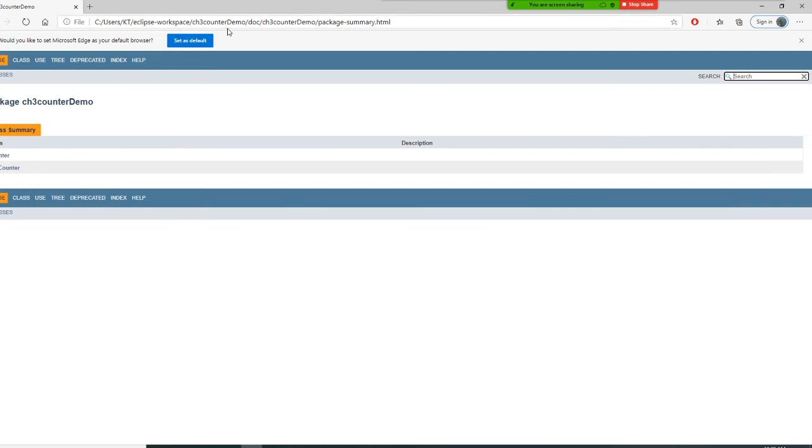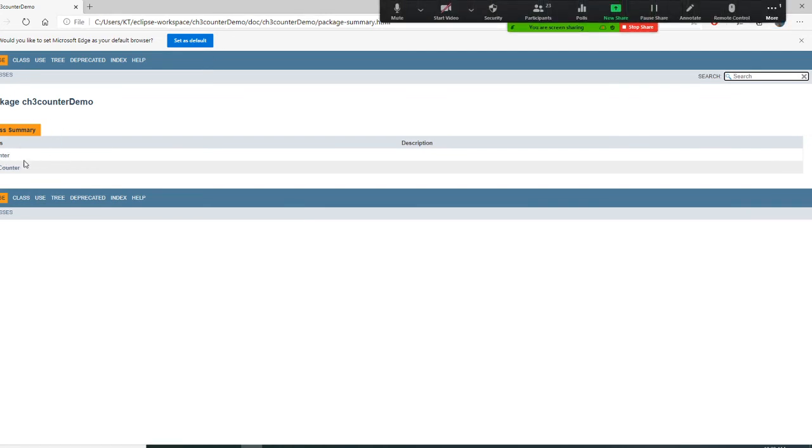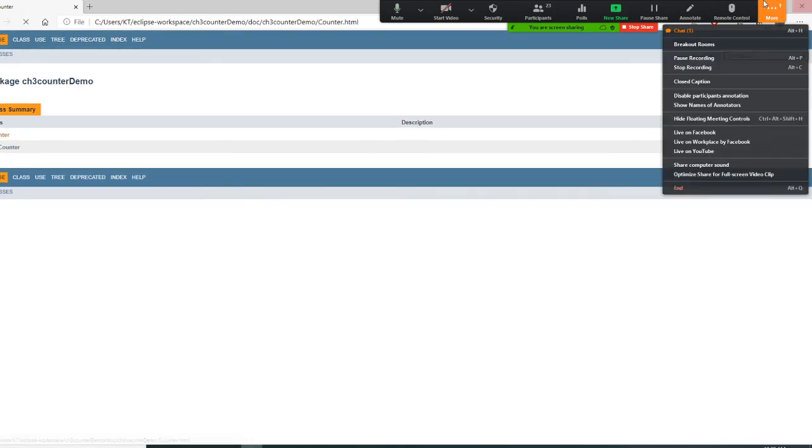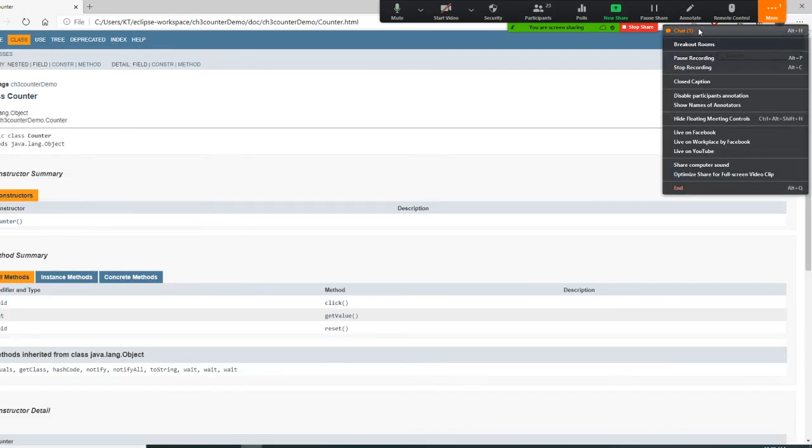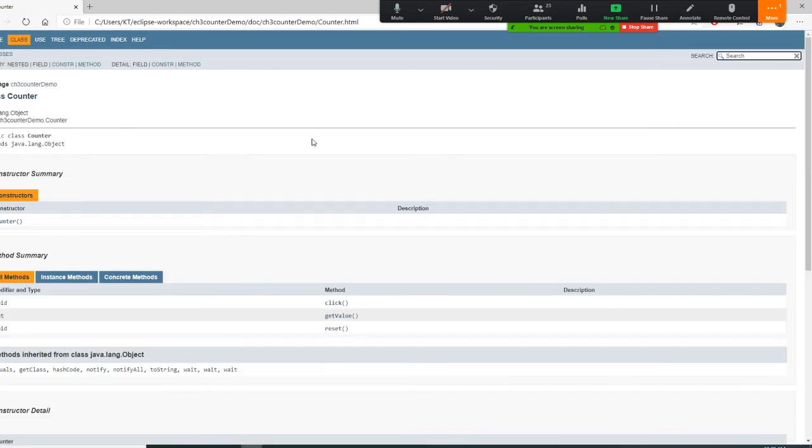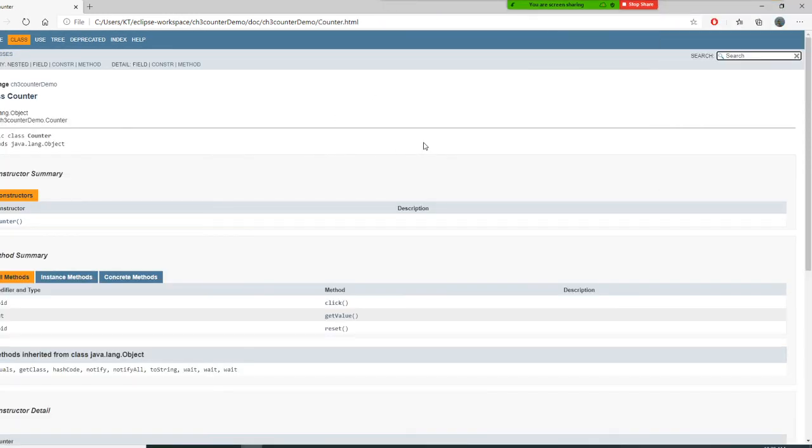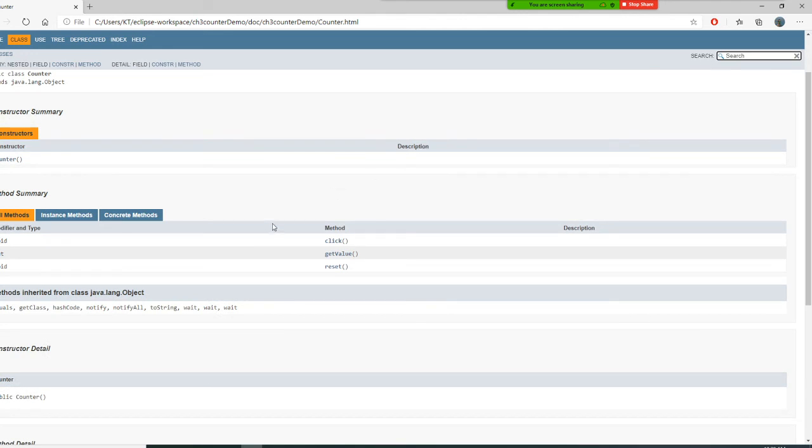All right. So once I index.html, I have to go to first counter class. Counter class. At the counter class, it tells me my method has what?